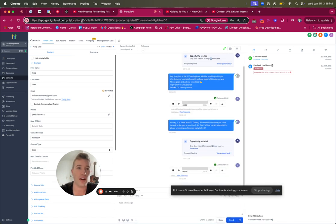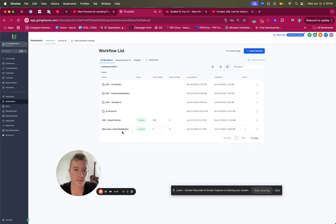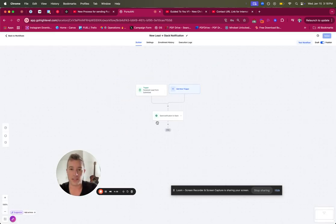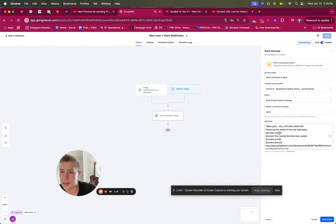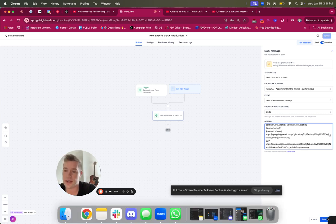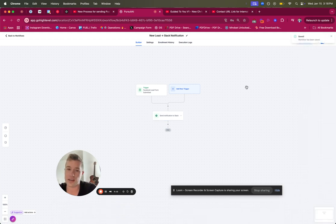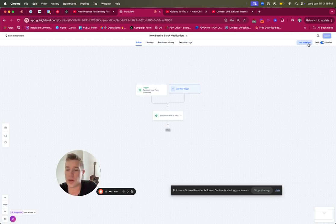Go to any contact and look at the location information — specifically the location ID in the URL. Copy that string. Then go back to Automations, open the new lead Slack automation, and update it. In the message where it has this big string of letters right after 'location,' replace that with the one you just copied. Save the action — you have to save it twice to make sure it works.